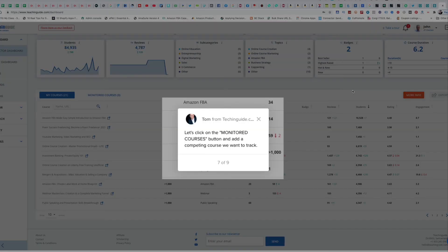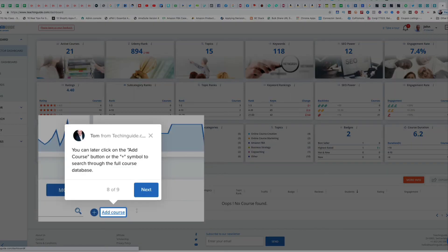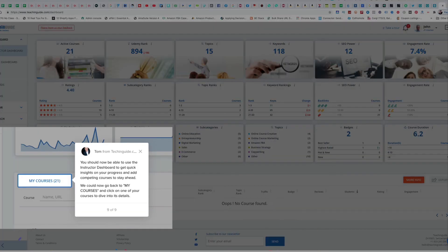Let's click on the Monitored Courses button to add a competing course we want to track. You can click on the 'Add Course' button or the plus symbol to search through the full course database. You should now be able to use the instructor dashboard to get quick insights on your progress and add competing courses to stay ahead.